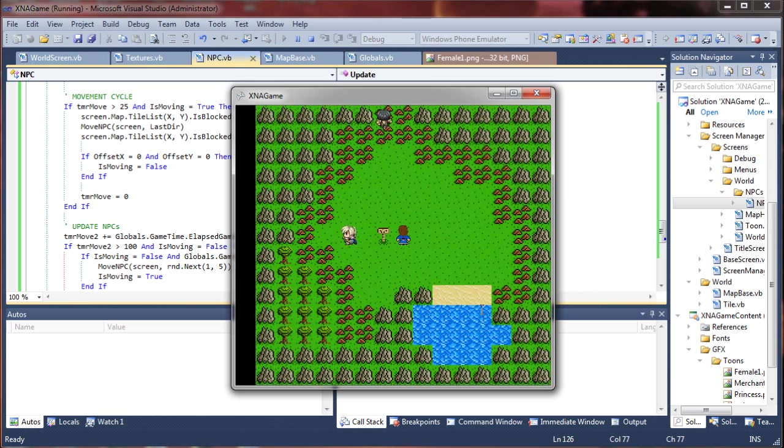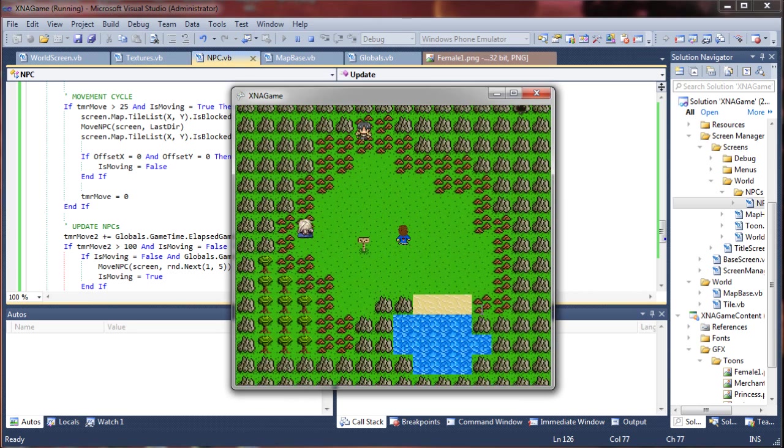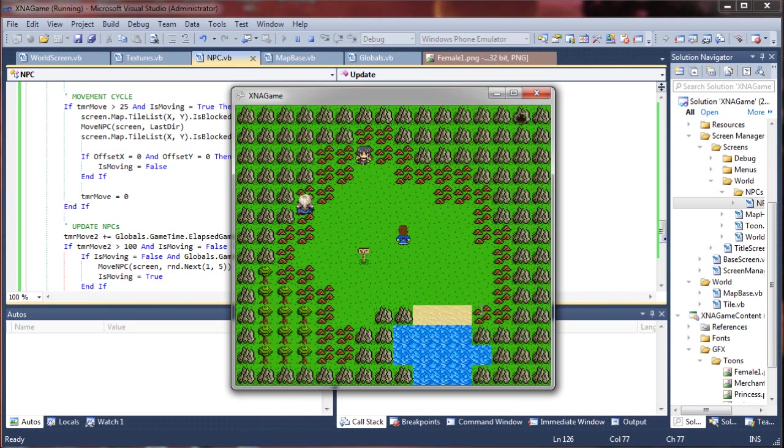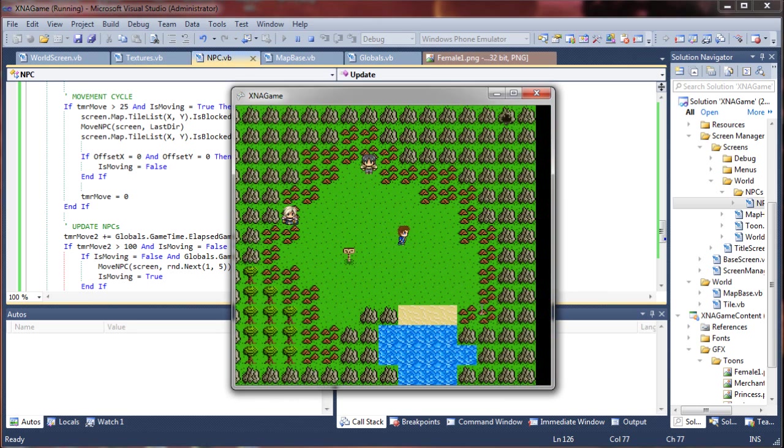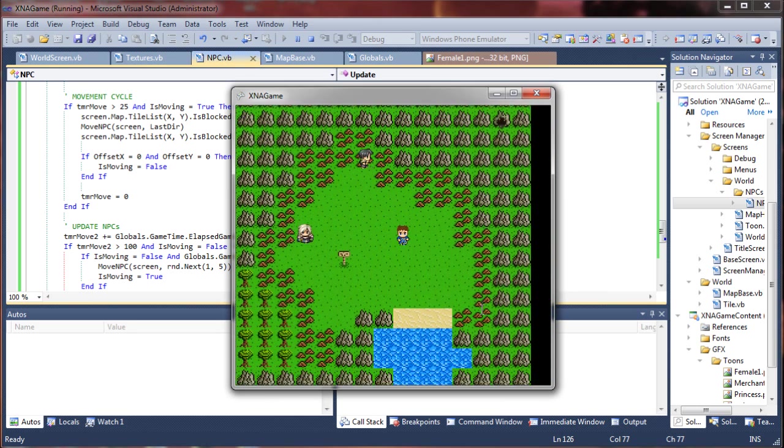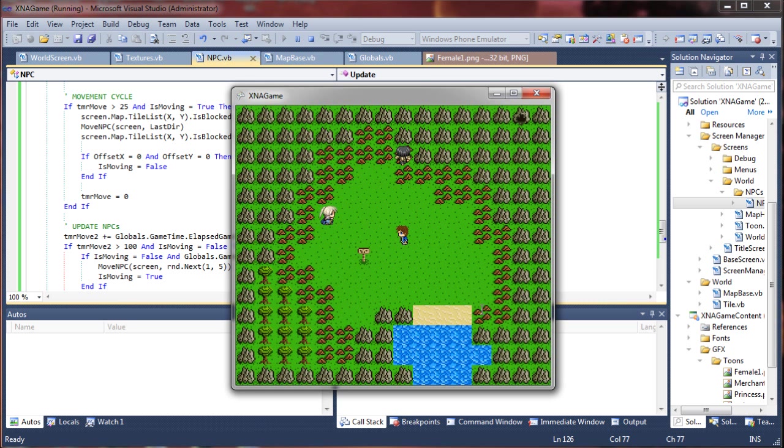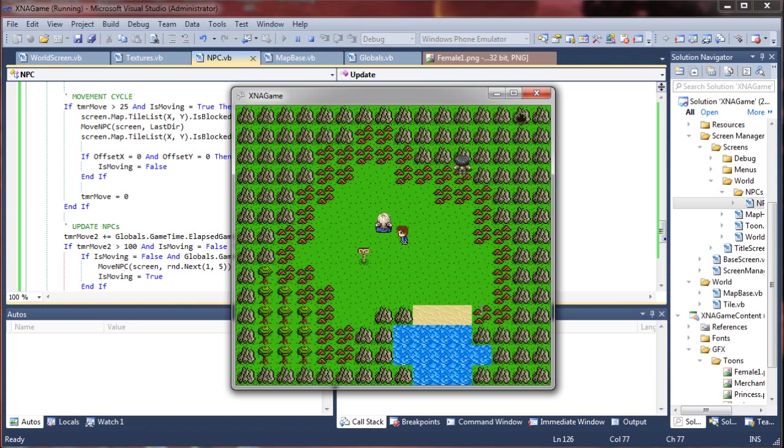So on that note, we have successfully created our NPCs. Now, the next thing we're going to want to learn, and I'll probably do this in a follow-up tutorial.